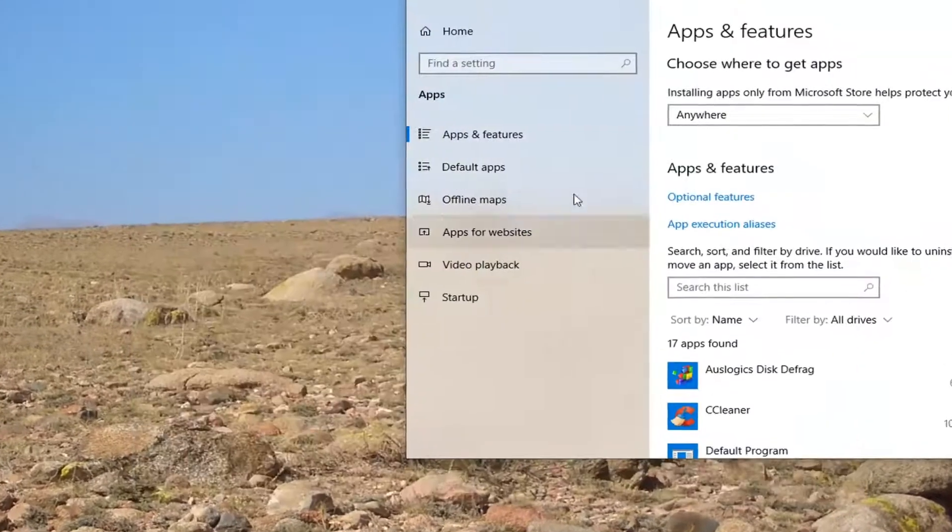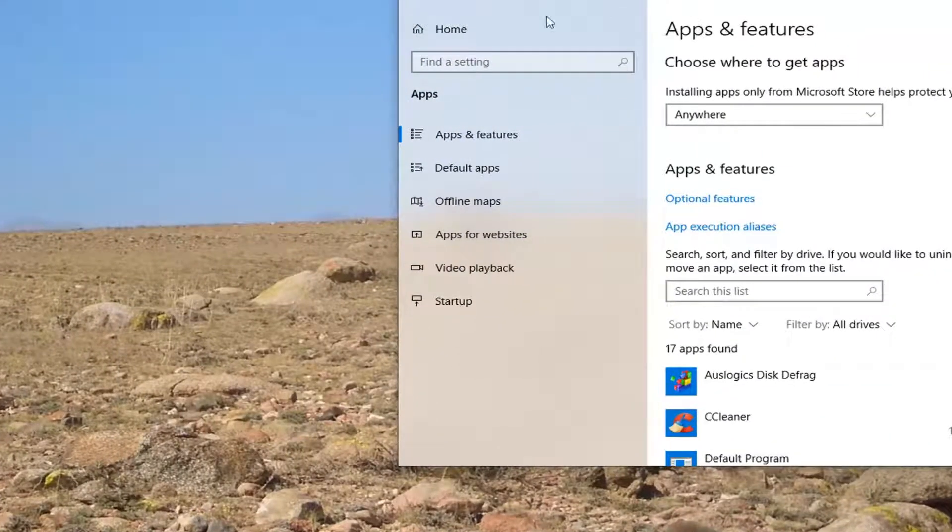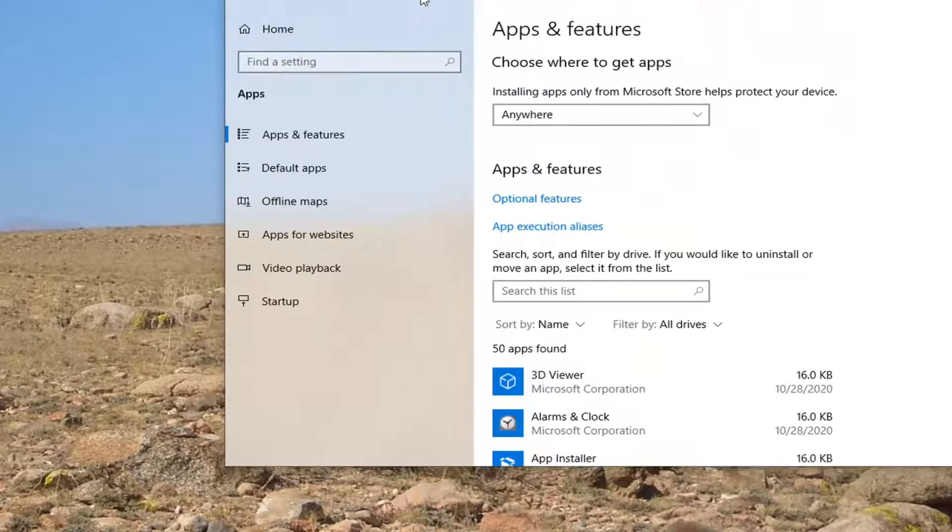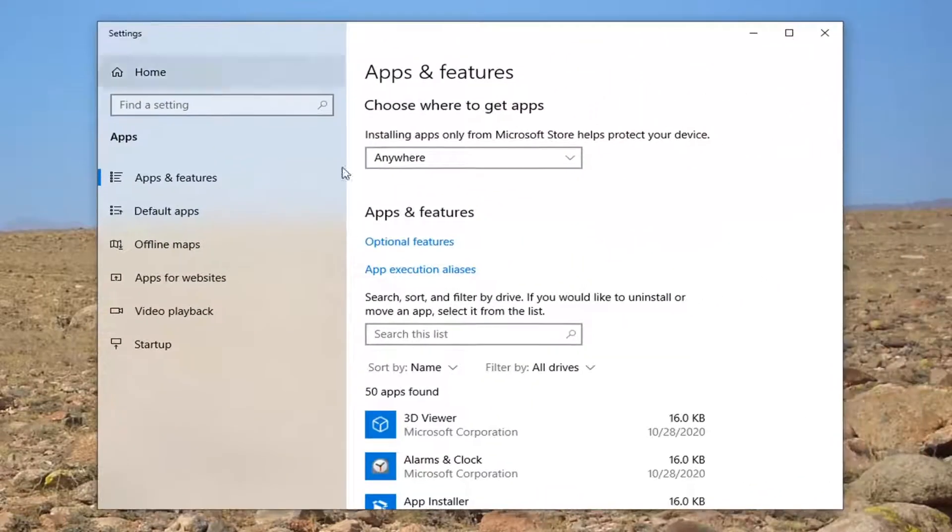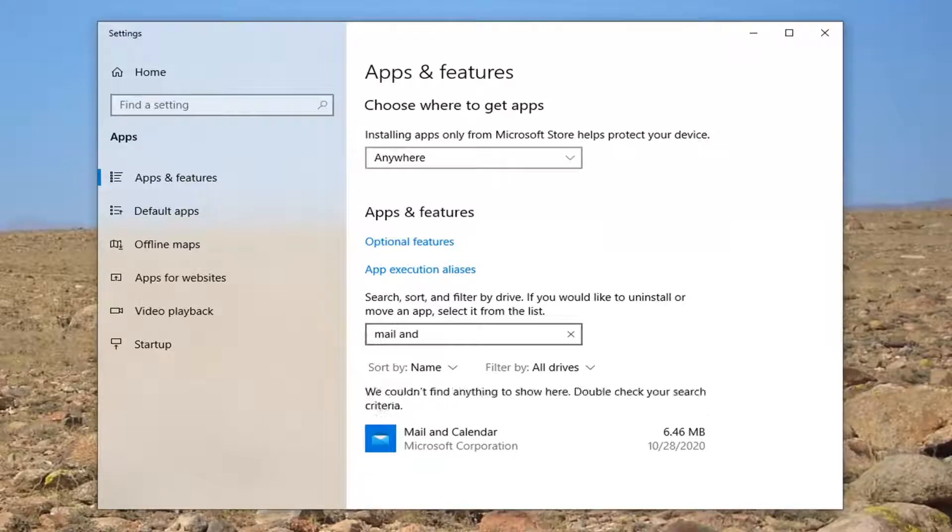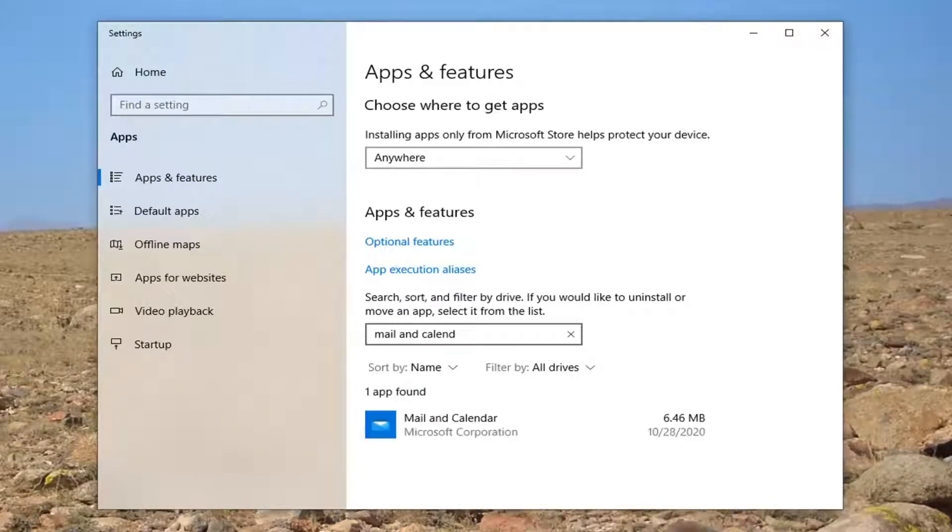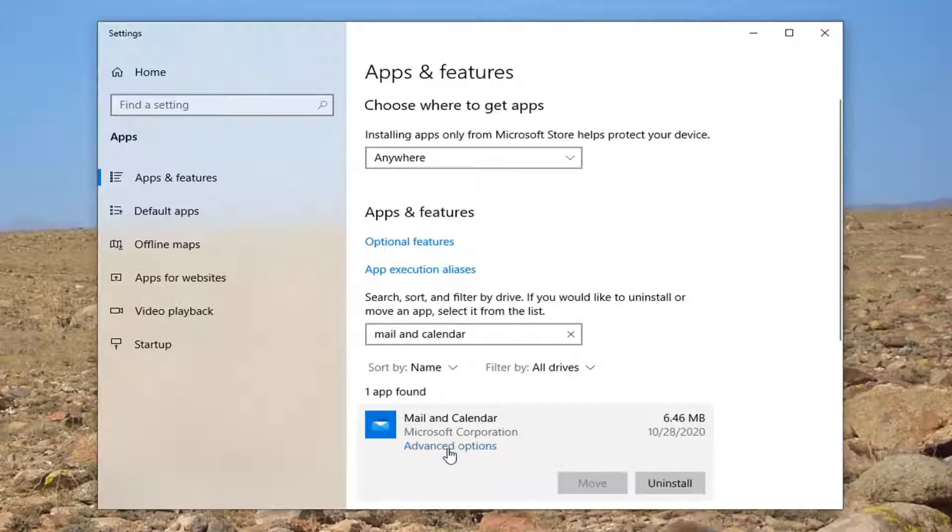Basically, it's just a shortcut to take us right where we want to go. In the Search this List field, you want to go type in Mail and Calendar. It should come back with Mail and Calendar. Go ahead and left-click on that and select Advanced Options.